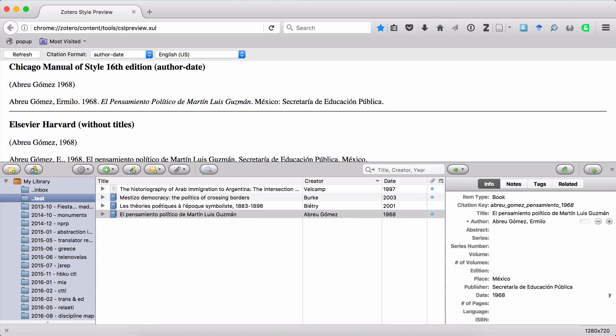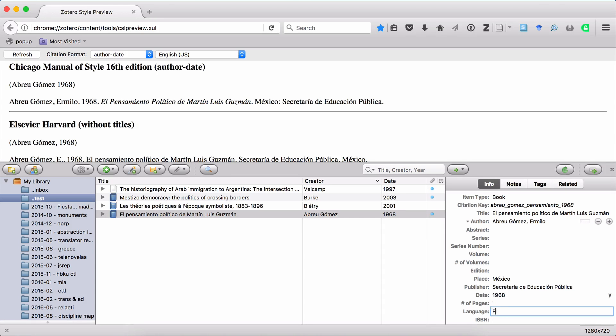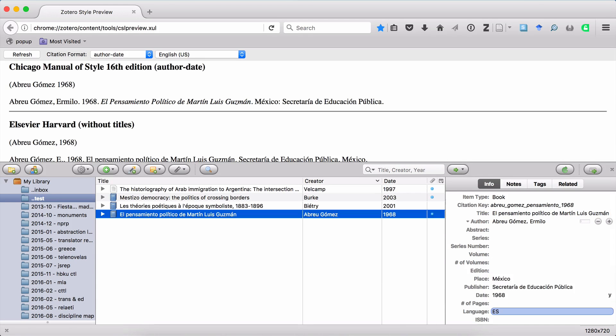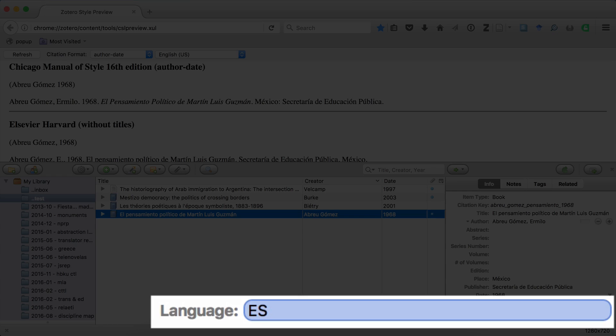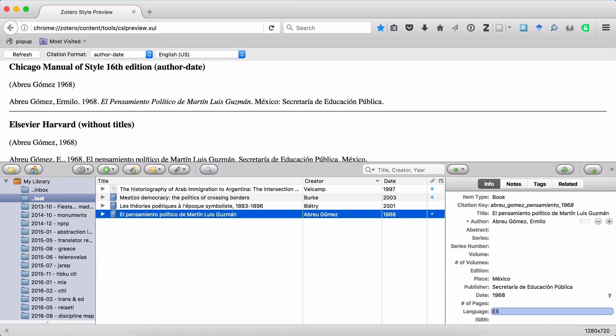Well, if you look here in the info pane for this source, and this is actually for any source, there's a field called Language. And all I need to do is indicate to Zotero that the language of this source is in Spanish. Now here, I've typed in ES for Español, but you can also type in SP for Spanish, or you can just write out Spanish. And so now that Zotero knows that this source is in Spanish, let's see what happens to the citation in Chicago format.